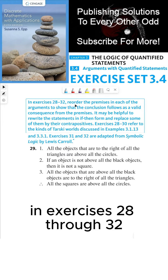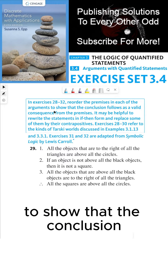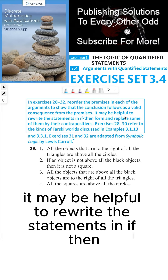In exercises 28 through 32, reorder the premises in each of the arguments to show that the conclusion follows as a valid consequence from the premises. It may be helpful to rewrite the statements in if-then form and replace some of them by their contrapositives. In exercises 28 through 30, refer to the kinds of Tarski worlds discussed in examples 3.1.13 and 3.3.1.